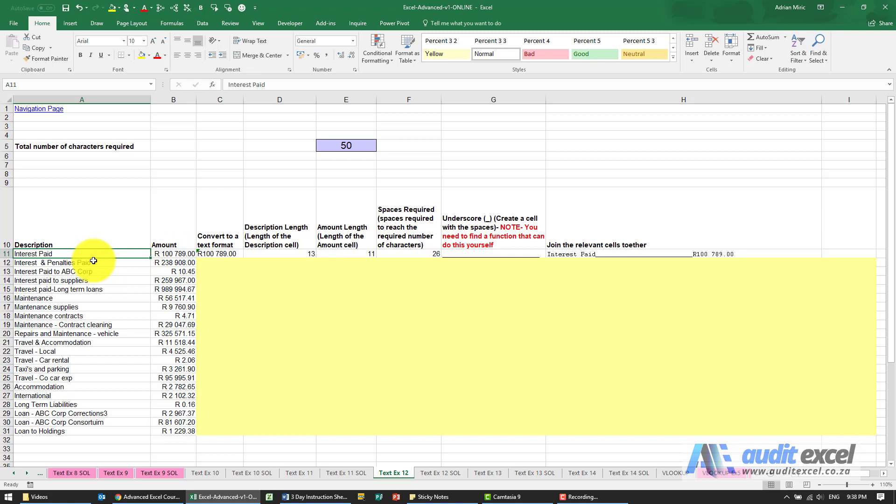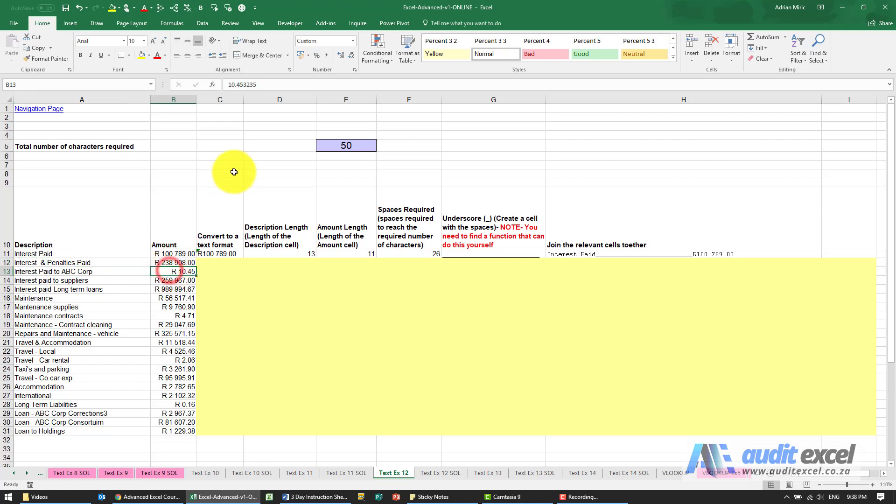But you must be careful. The text is easy enough because what you see is what Excel sees, but if you look at that number, we want to see 10.45 but Excel has got extra decimals and Excel doesn't see the currency.